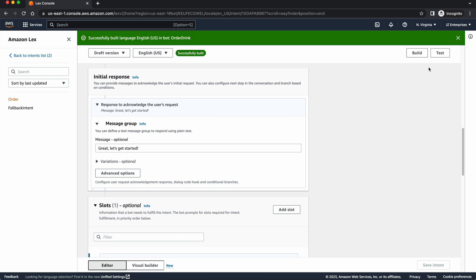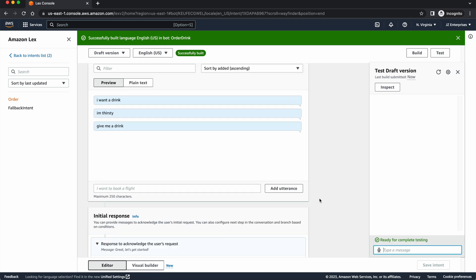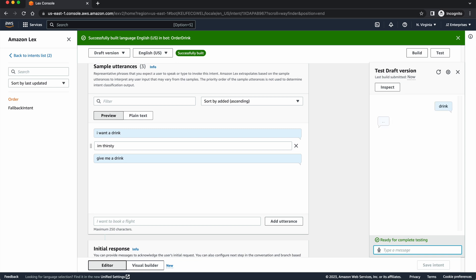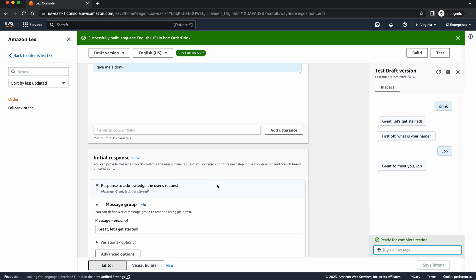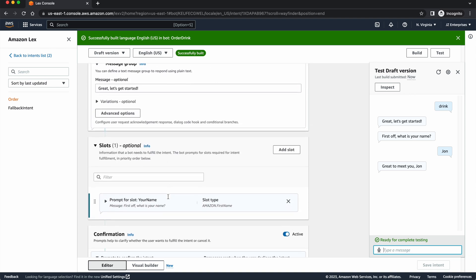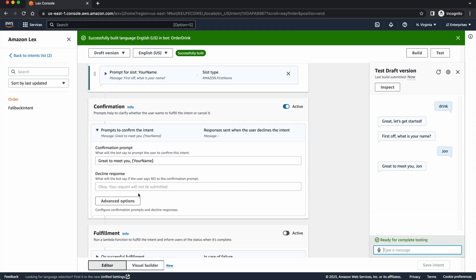Now that our bot is done, I can press the test button and I can get started. So, again, the way to get this bot rolling is to say something to the effect of give me a drink, I'm thirsty and those kinds of things. So I'm just going to type in drink. And then it said, great, let's get started. First off, what is your name? And I'll say John. And great to meet you, John. Great. My bot works so far. It did capture my name, John. And then through this slot and then it pushed it back through this confirmation. Thank you.